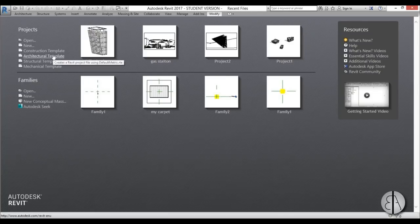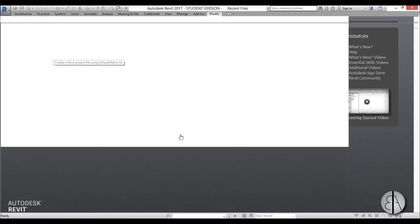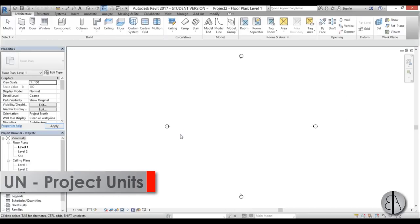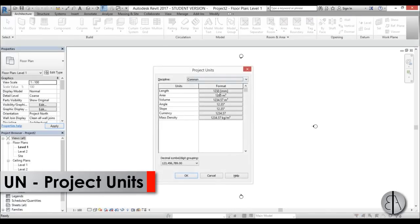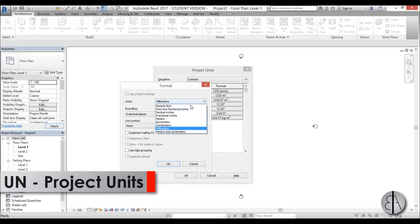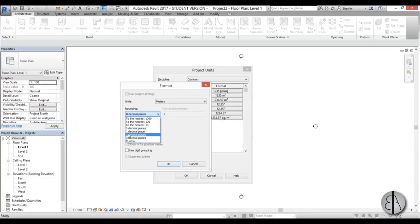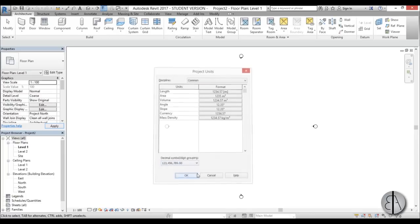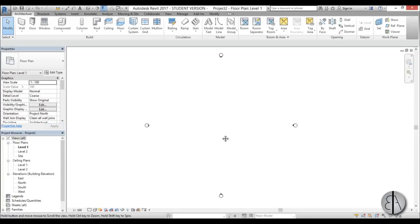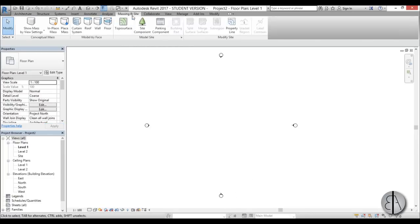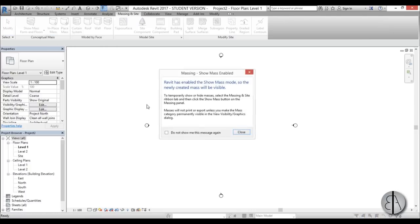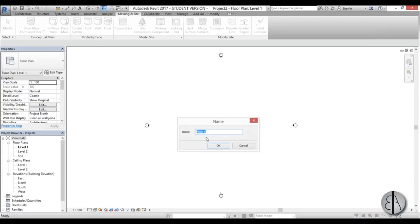Here I am in Revit and I'm just going to be using the architectural template. As always, first I'm going to set the units to meters and give it two decimal places. Then we're going to jump to Massing and Site and create this as an in-place mass.